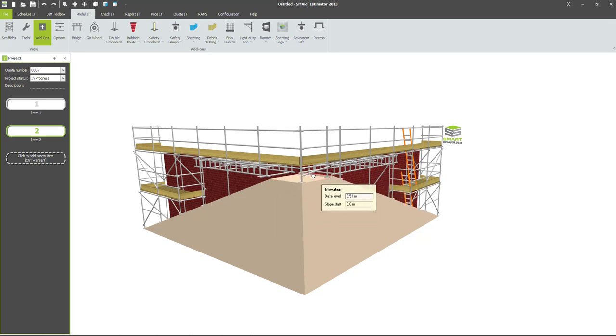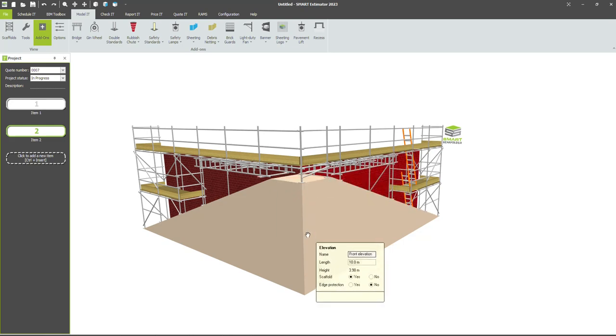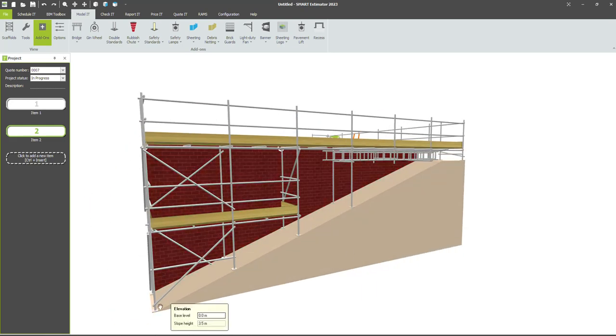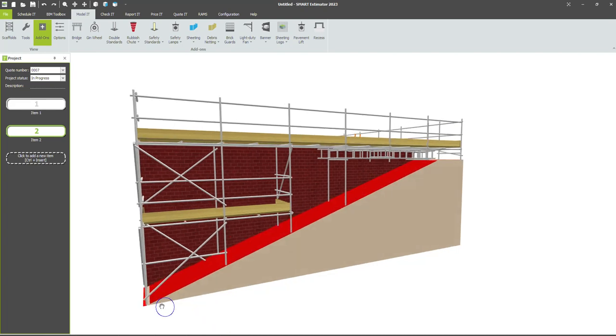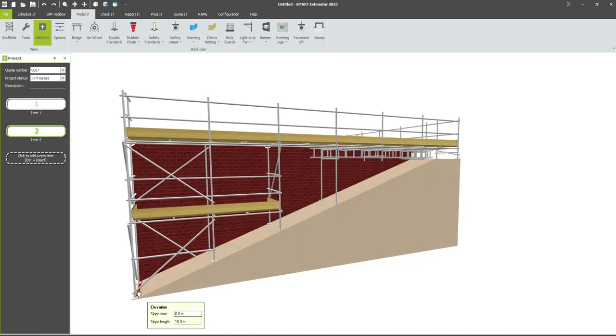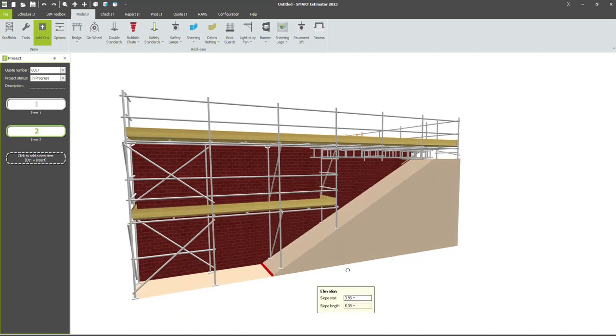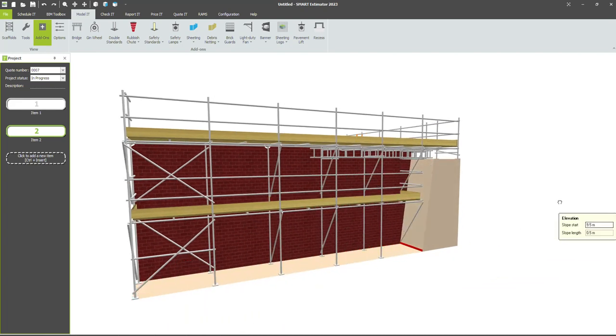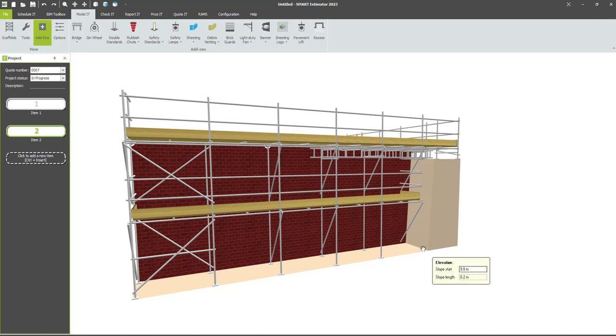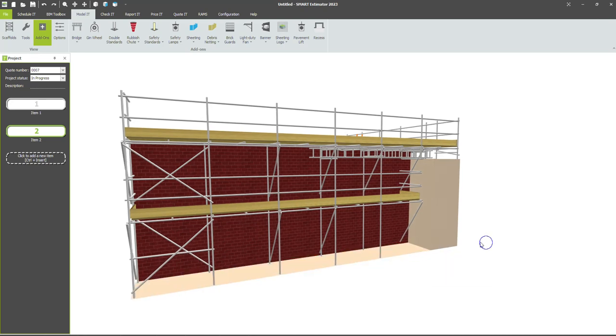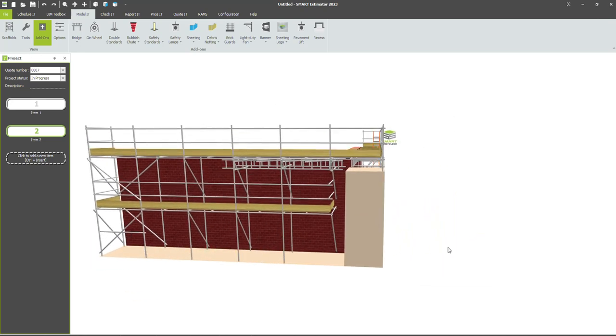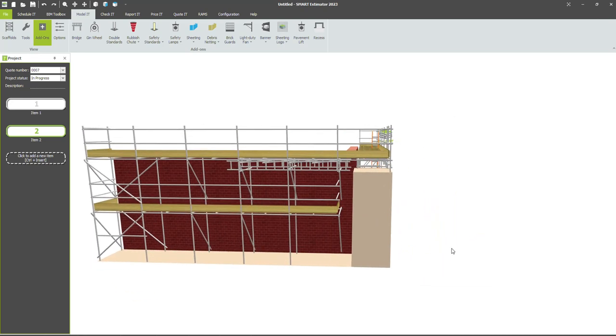Just left click and drag on this, and then we can grab the slope start on the adjacent elevation and take that all the way in vertical.